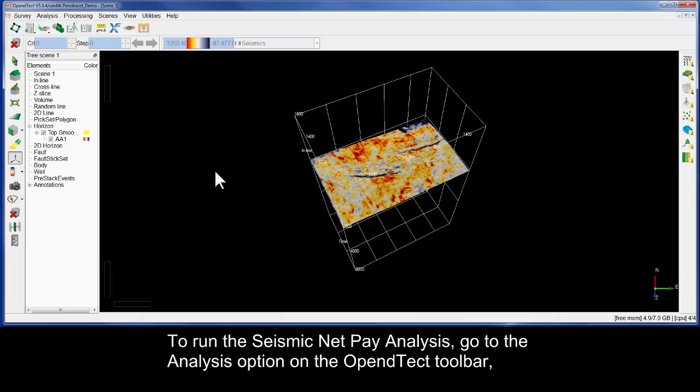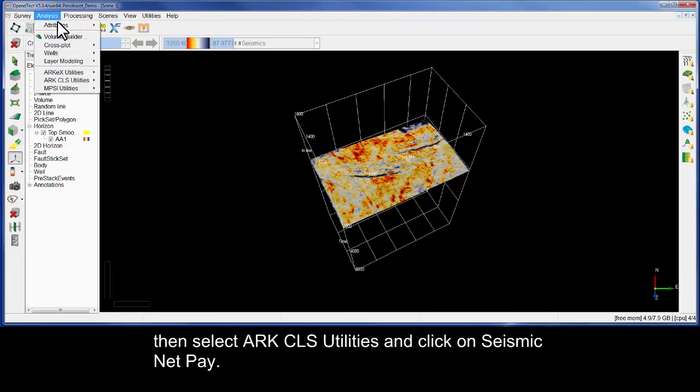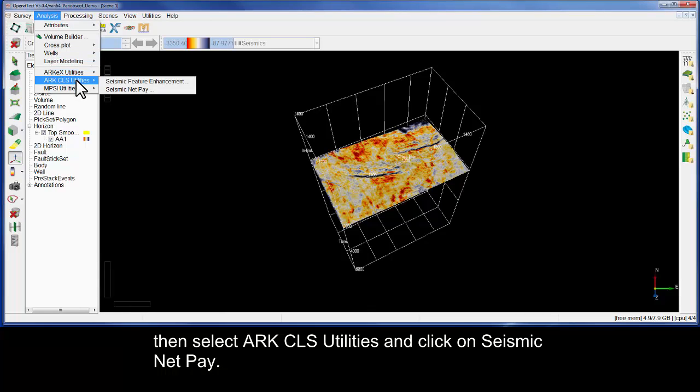To run the Seismic NetPay analysis, go to the Analysis option on the OpenDTEC toolbar, then select ArcCLS Utilities and click on Seismic NetPay.